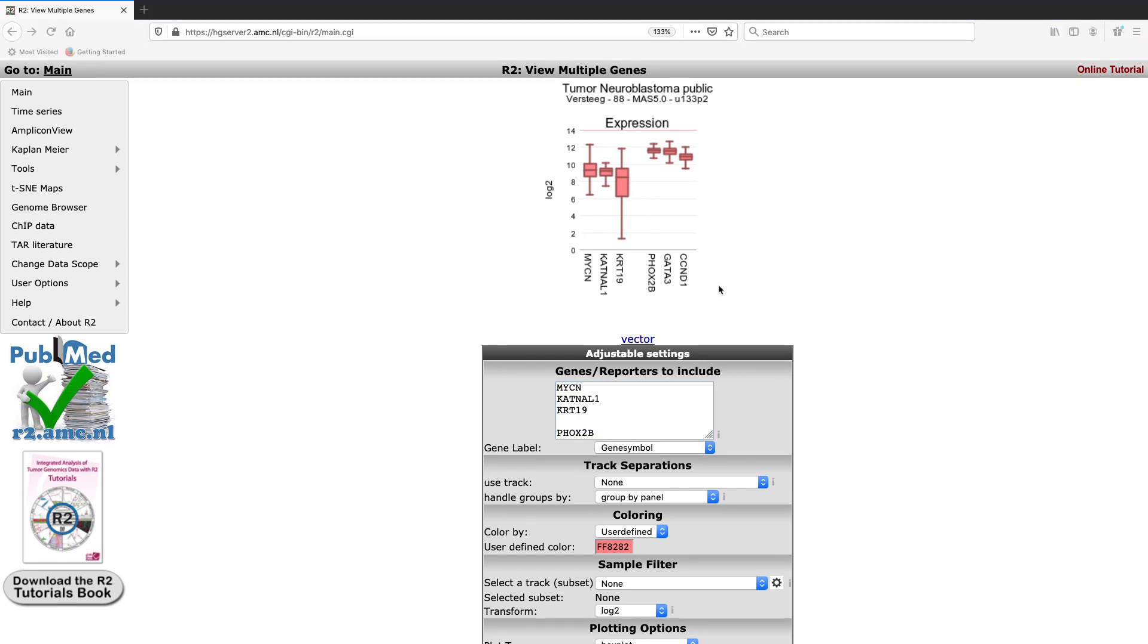As you can see below the plot, there are a number of adjustable settings which you can use to alter the appearance of the plot. For instance, you can split these panels of genes up based on tracks or sample annotations that are available for this dataset.